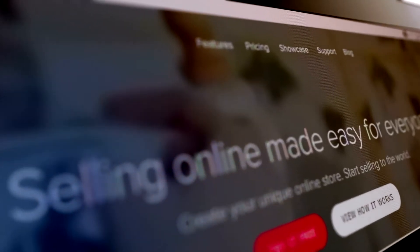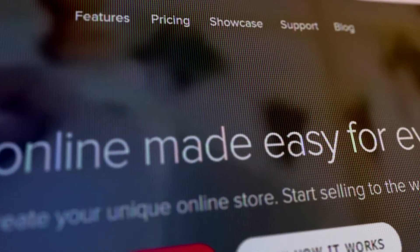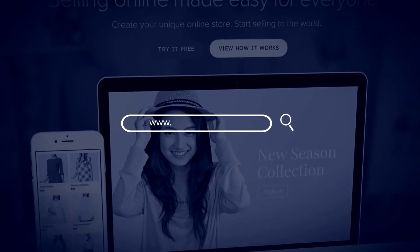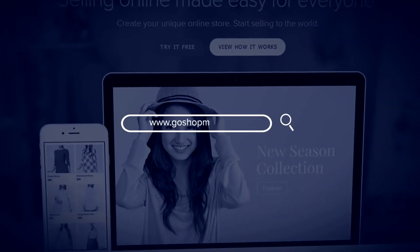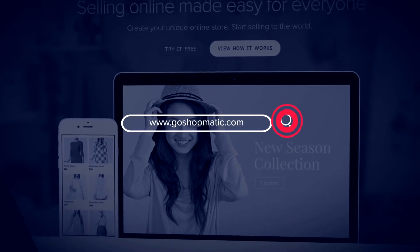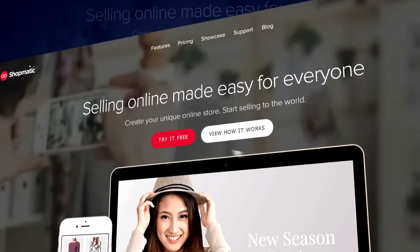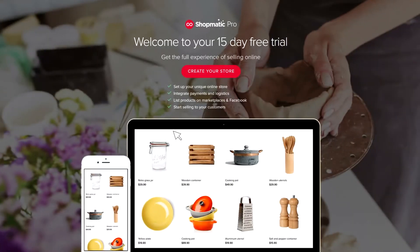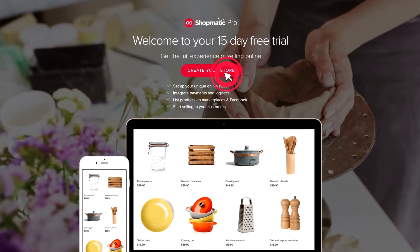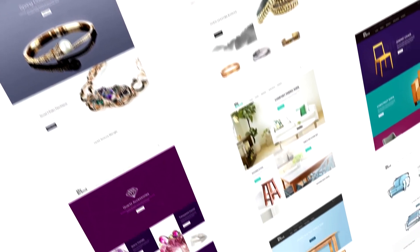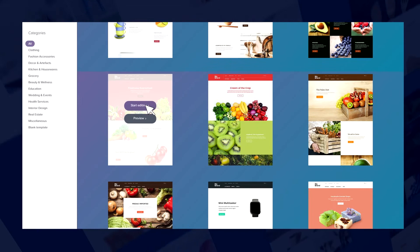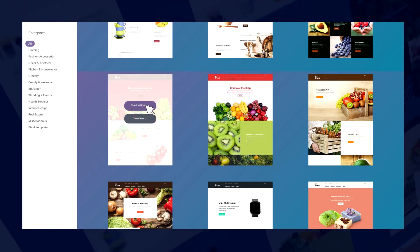Getting started with Shopmatic is easy. Head to www.goshopmatic.com and click on the 'Try It Free' button. Click on 'Create Your Store' and get a taste of the different web store templates that Shopmatic offers. Click on 'Start Editing'.